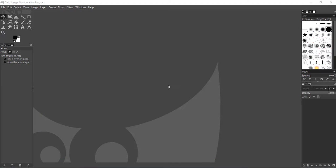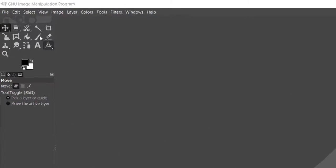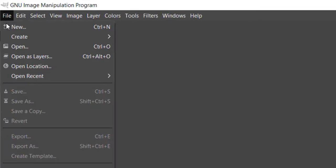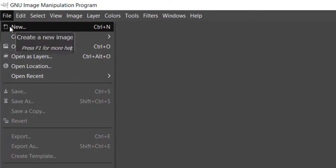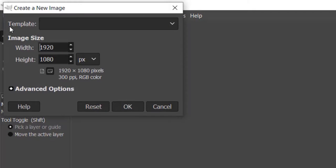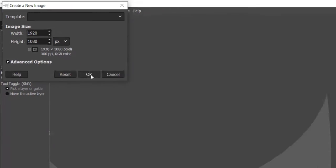Start GIMP. To create your new image, go to File and click New. The Create New Image dialog box will pop up. Adjust your canvas image size accordingly and click OK.